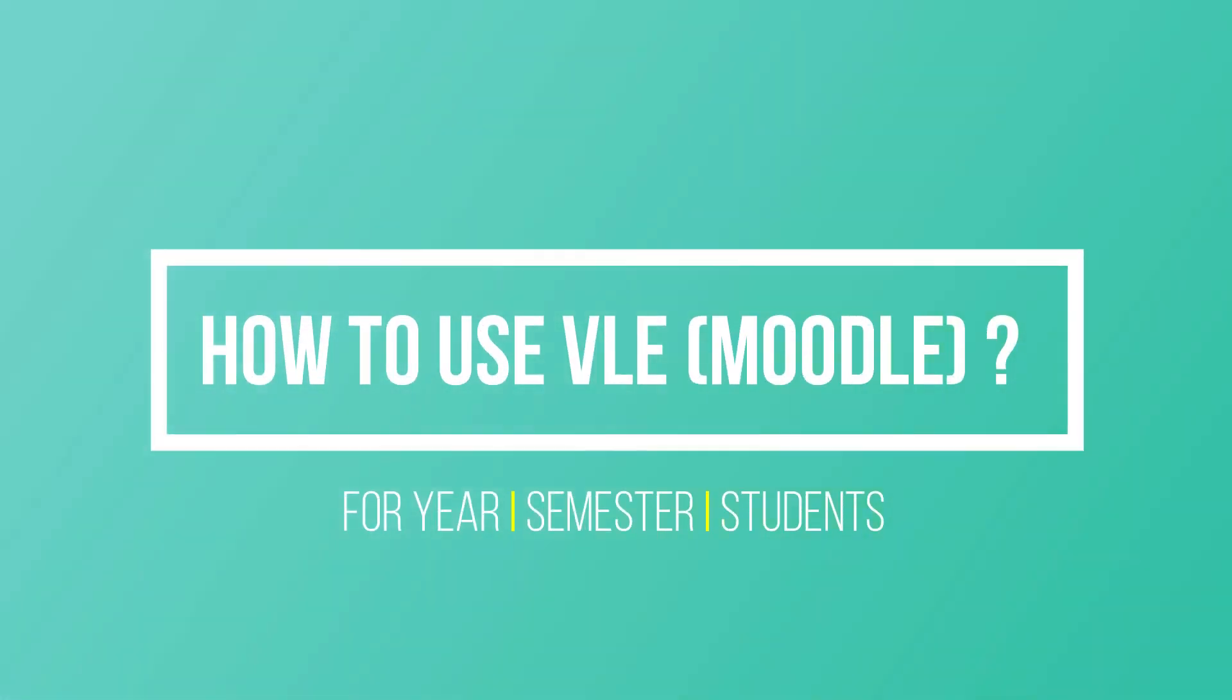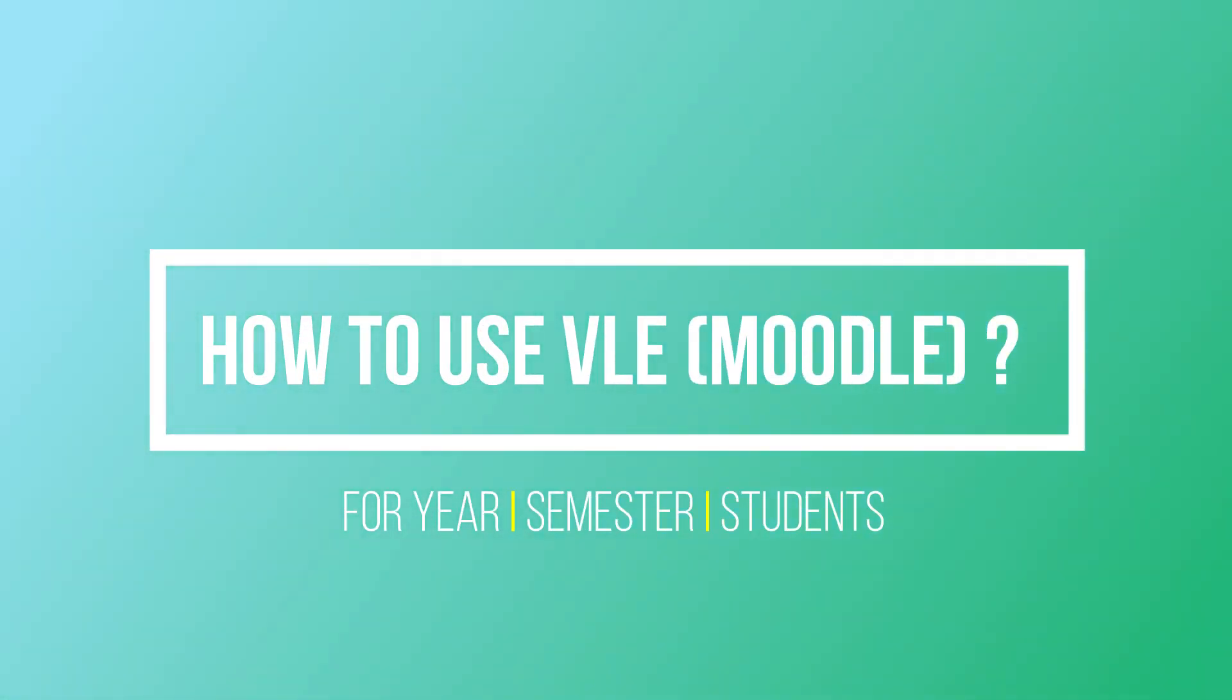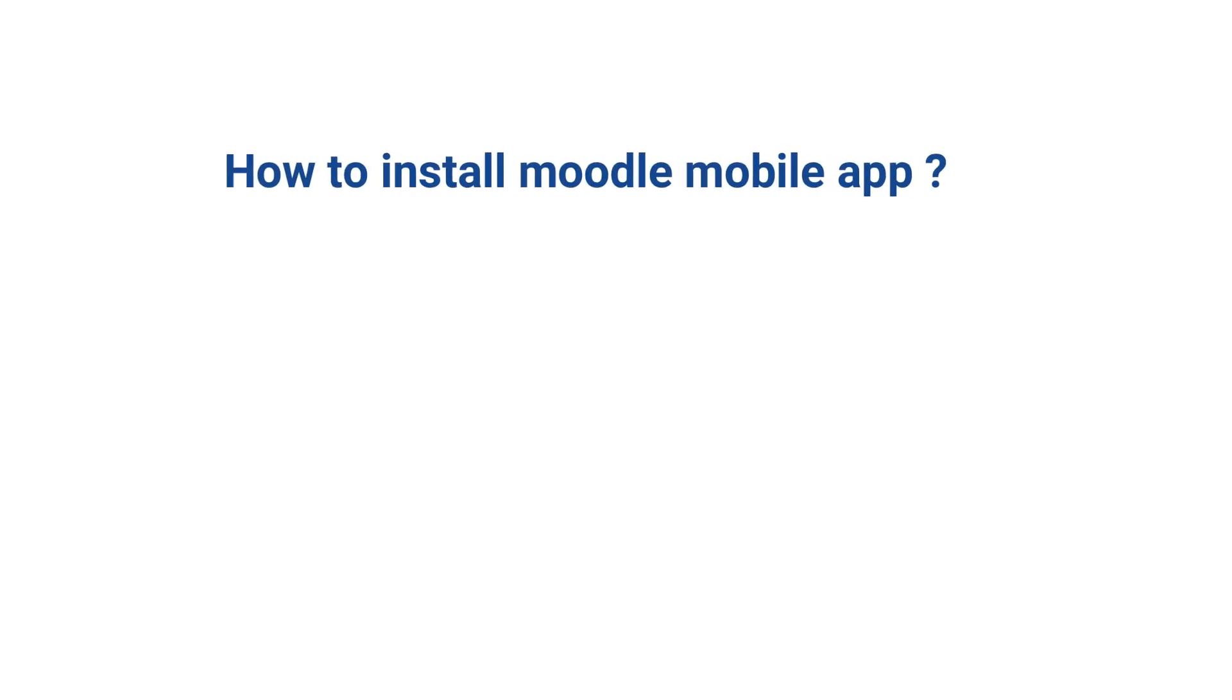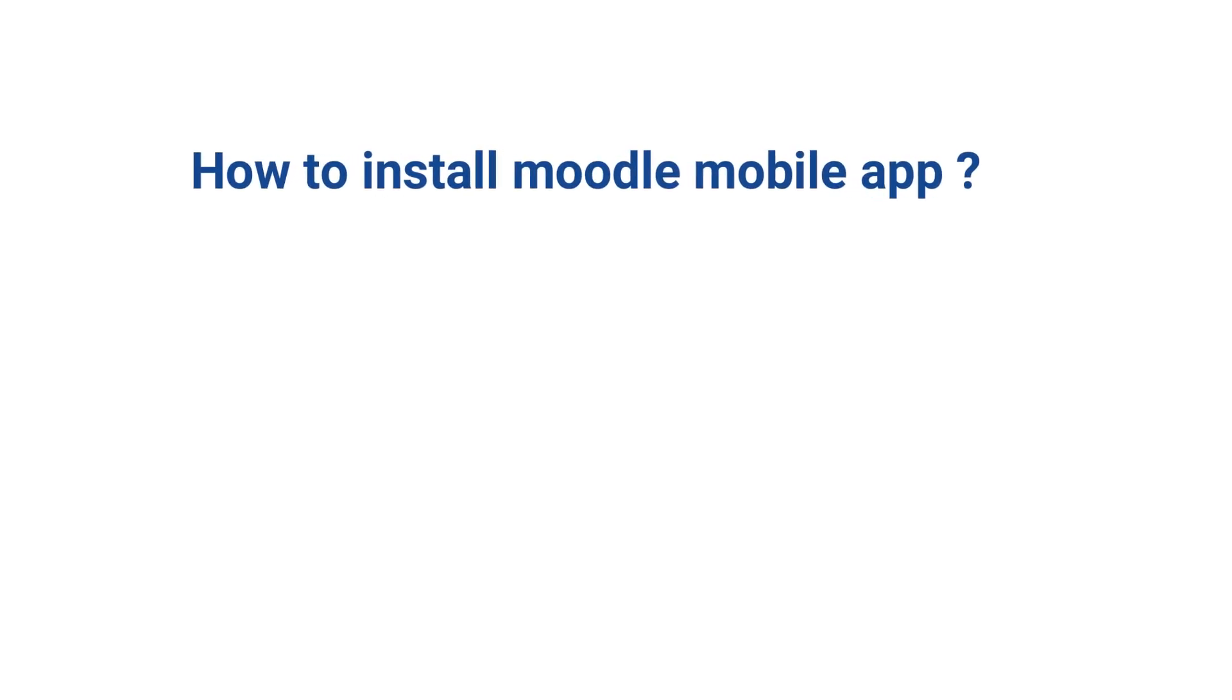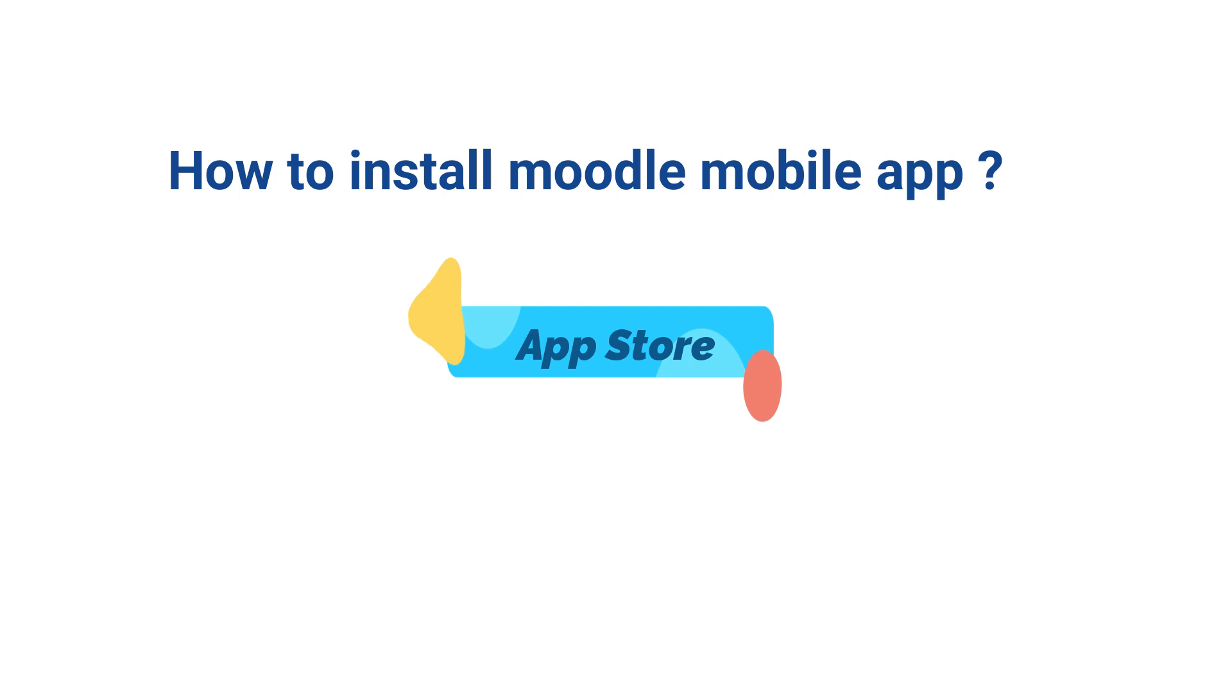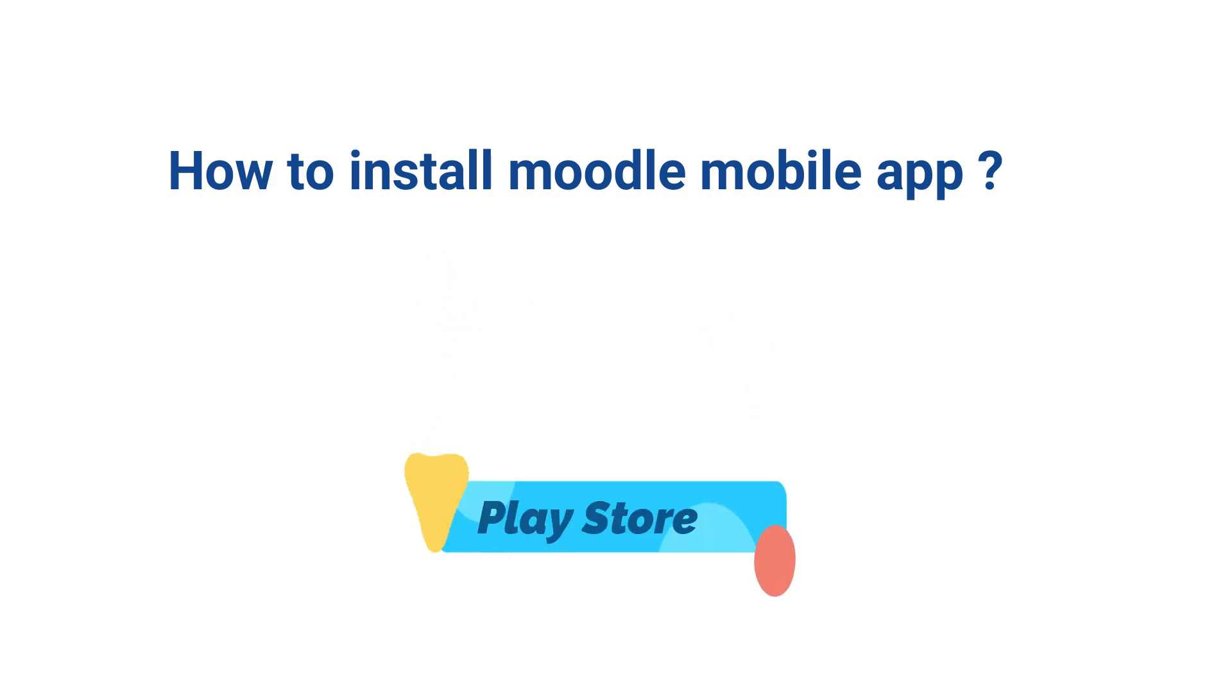Welcome to this video tutorial on how to use VLE and how to install the VLE mobile app on your smartphone. If you are using an iOS phone, go to the App Store. If you are using an Android phone, go to the Play Store.